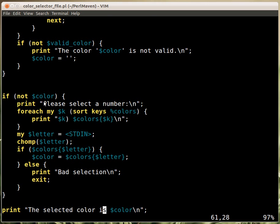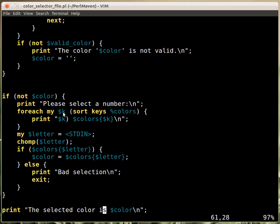So if there was no color, then we print out the request to select a number. And then we go over the keys of the colors, which are going to be sorted, so the menu will be sorted according to the letter, the leading letter, the letter that we are using to select the color. Then we print out the actual letter and the color in that place.